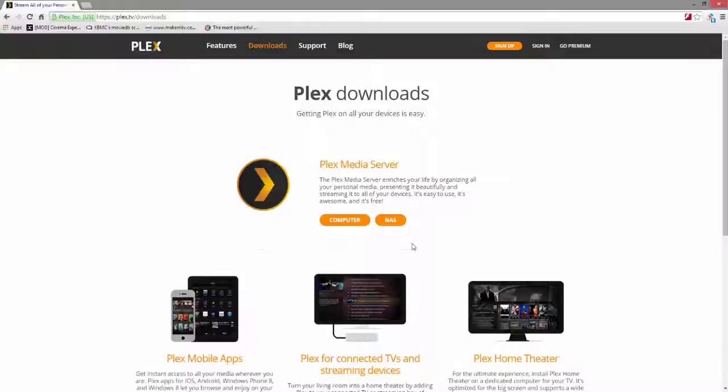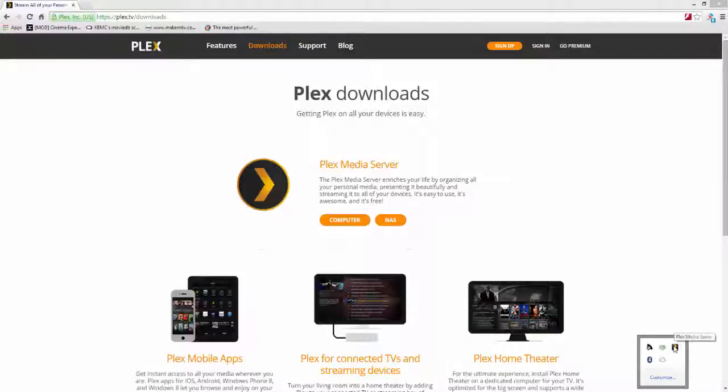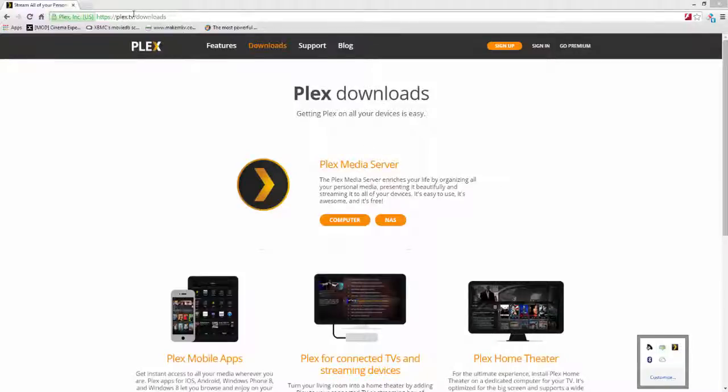When you download Plex Server and you install it, if you check your running applications, this is Windows 8, so you can't see it here, but I'm clicking on the tiny up arrow next to the clock in the taskbar, you can see right here, Plex Media Server is running. You don't interact with this directly. Rather, you go to Plex TV, you log in, you sign in, and your account will come up.